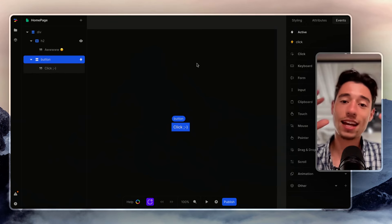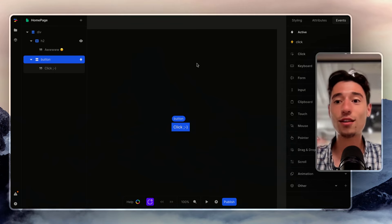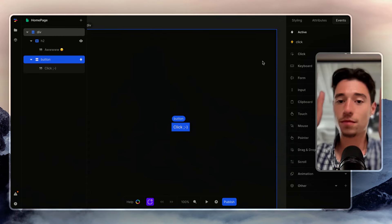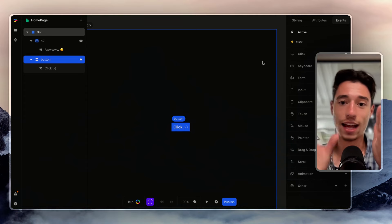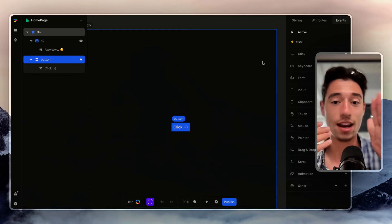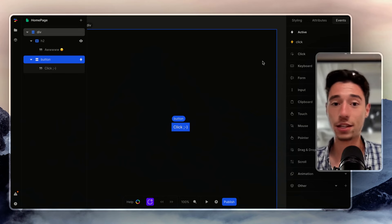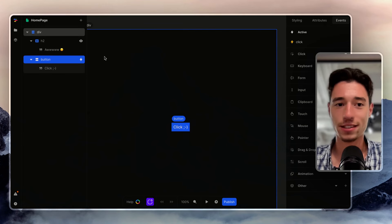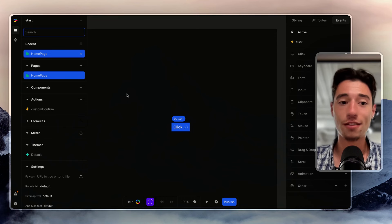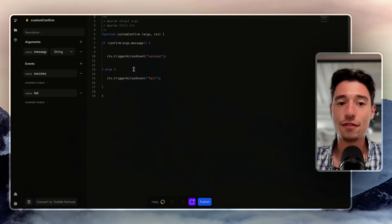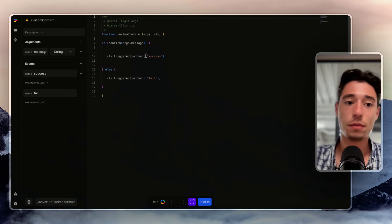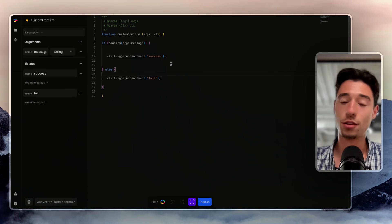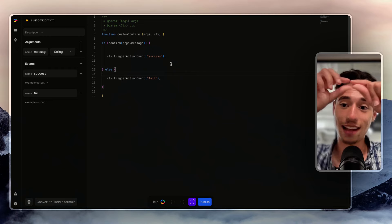Tottle is such a great tool because it gives you all the flexibility of code and the ease of use from no code. Most no-code tools treat custom code like an alien — you can add it, but it's not really integrated. With Tottle, you build actions in JavaScript and they give you arguments and events you can compose inside your code. You can even send data back out through those arguments.